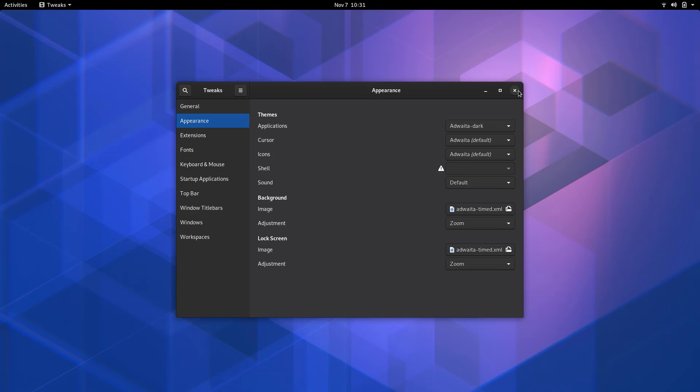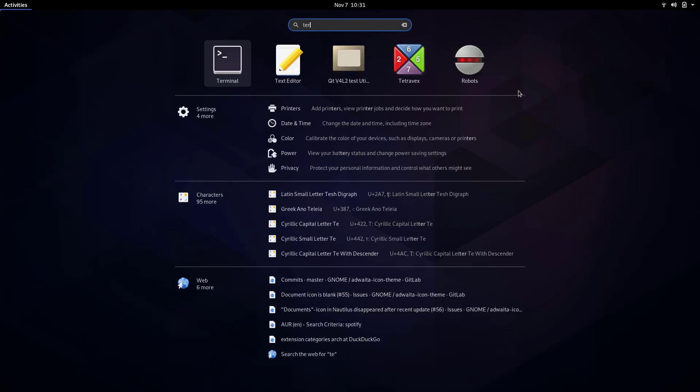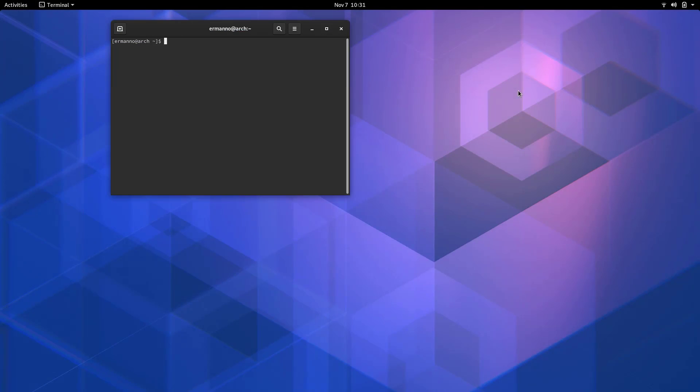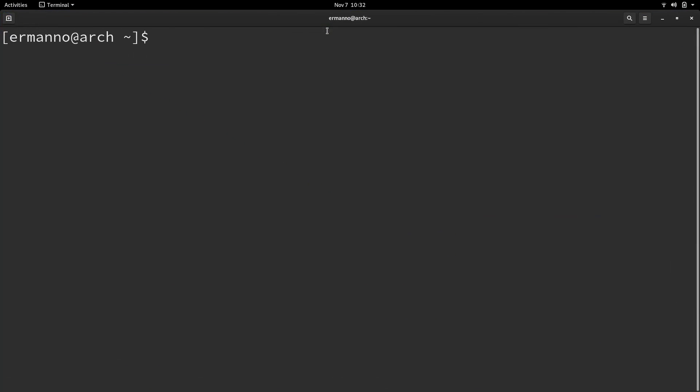I'll close this and now I'm going to pull up the terminal. I'll make it full screen and make it a little larger so that you can see it better.